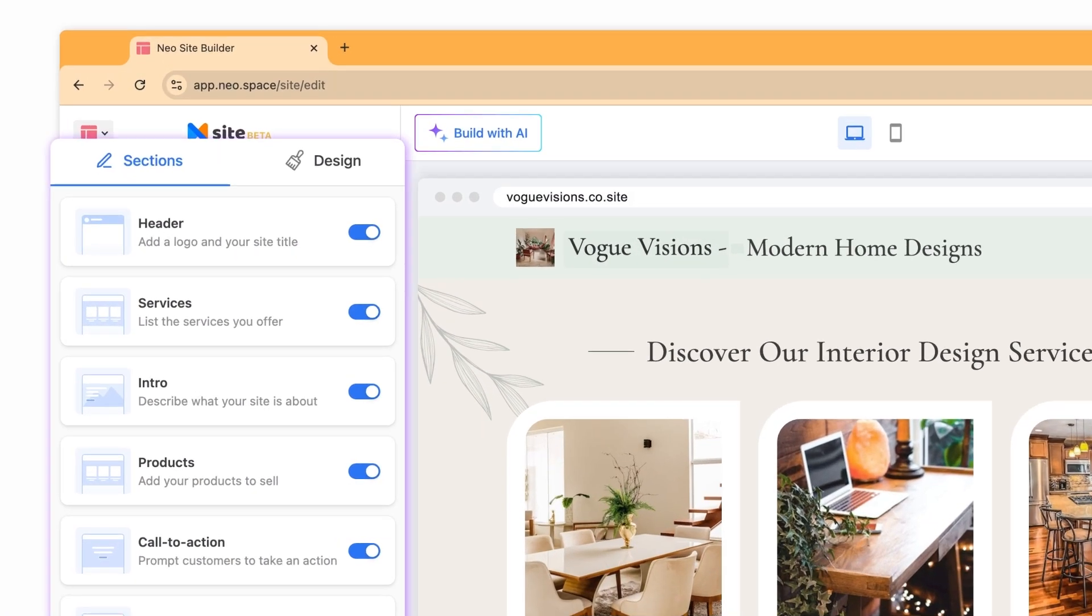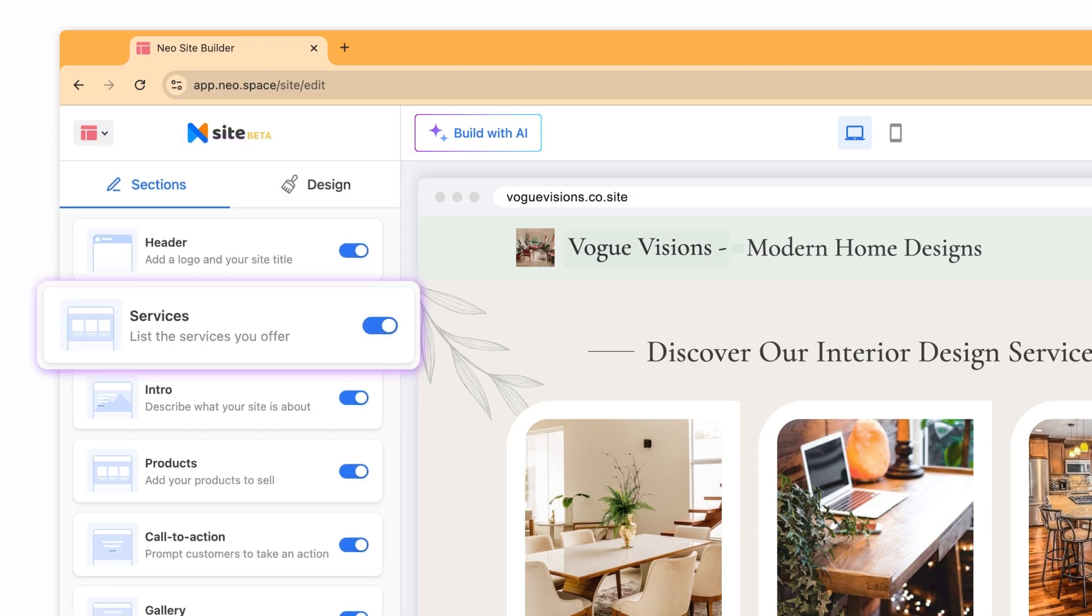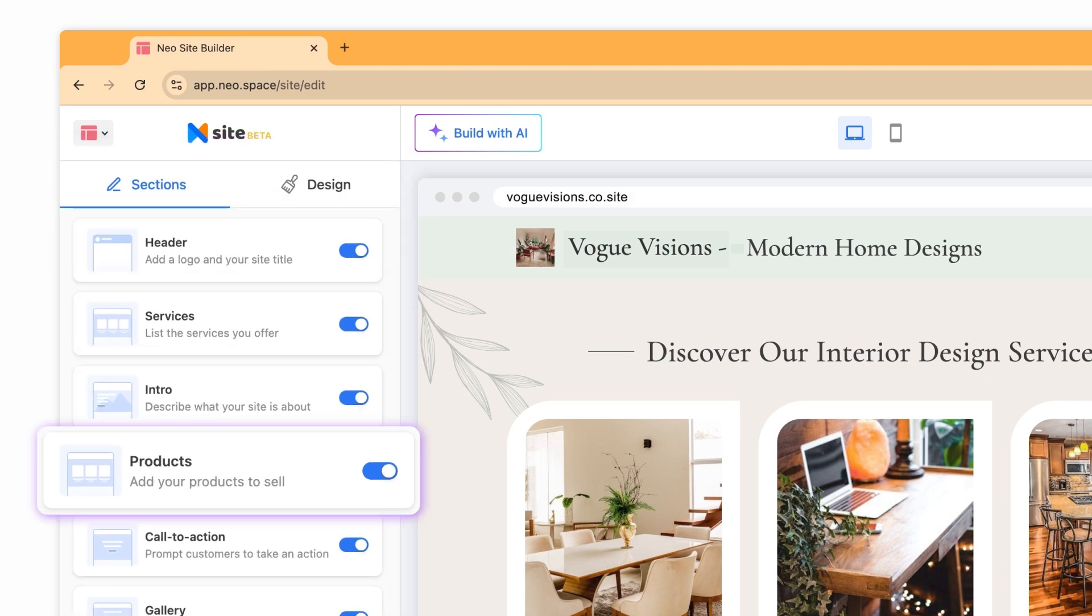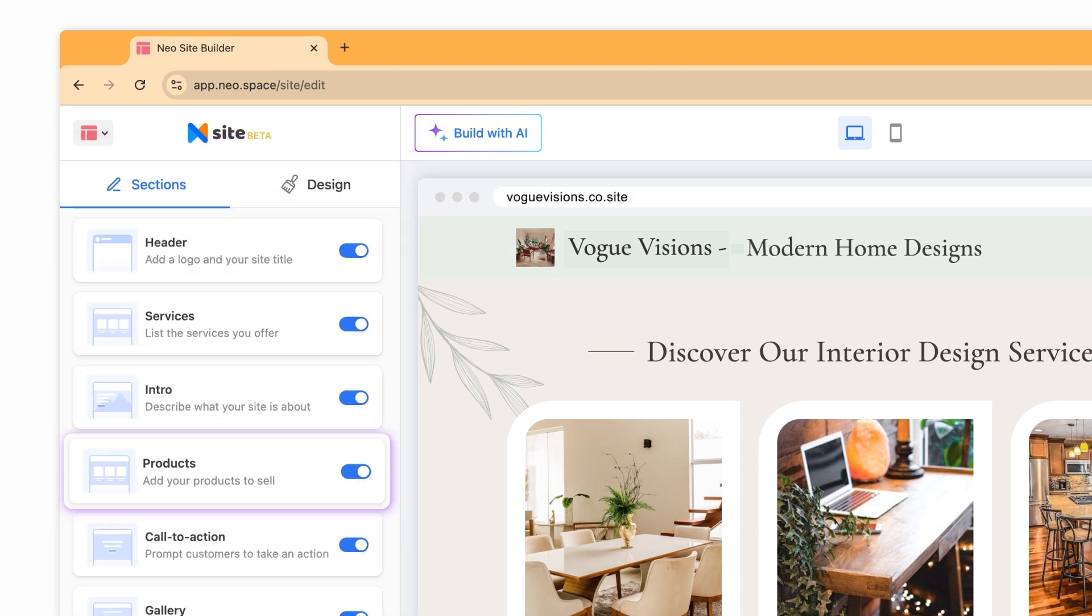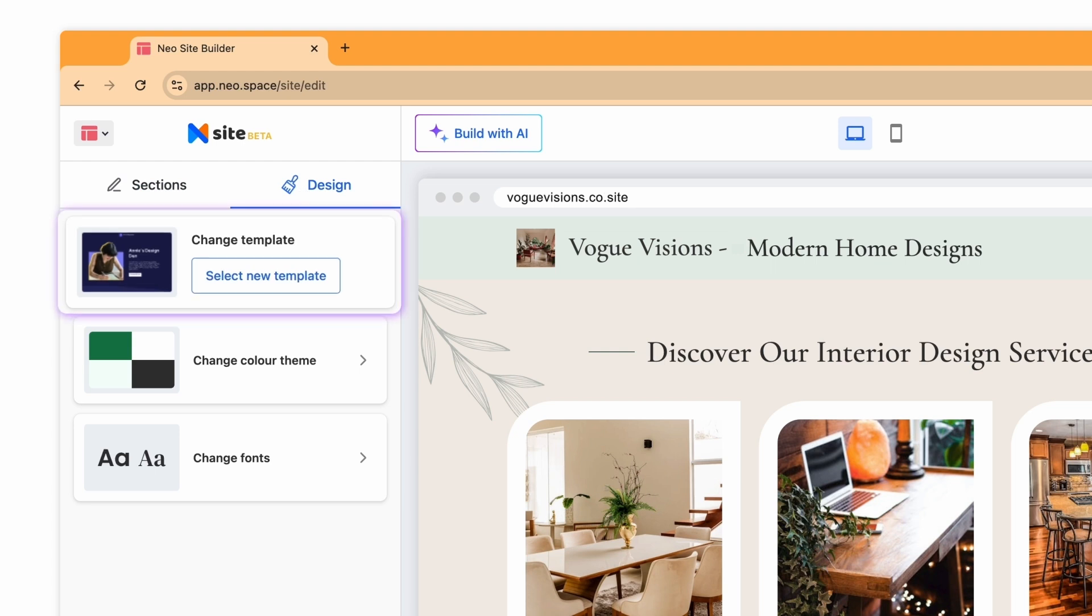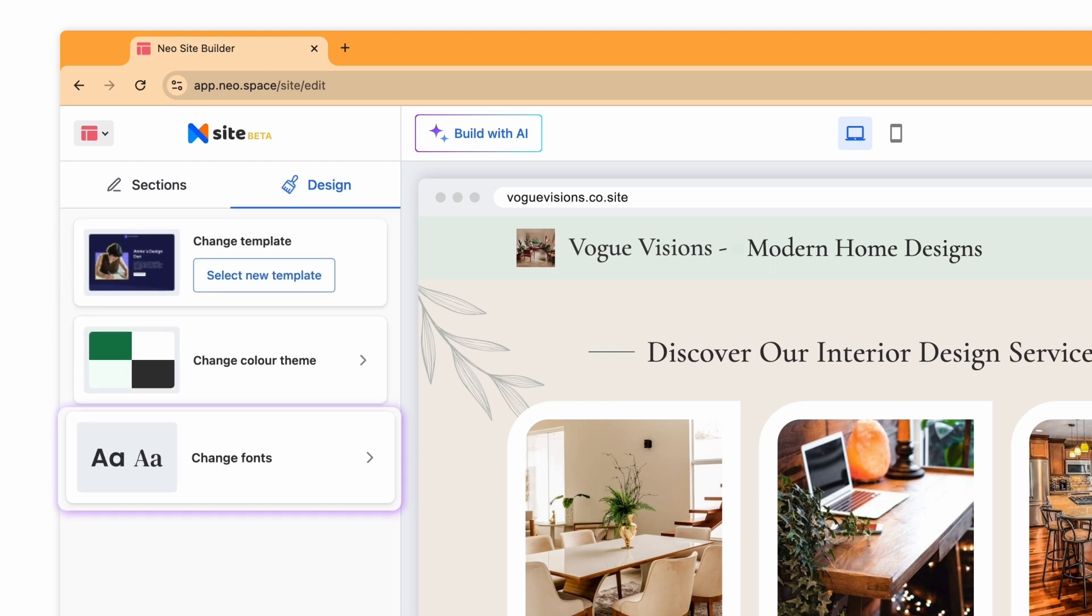From the left pane here, you can customize the individual sections and the layout of your website. The Design tab provides options to tweak the template, color themes, and fonts.